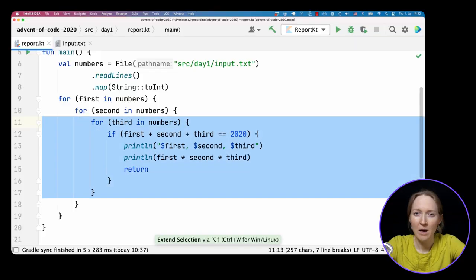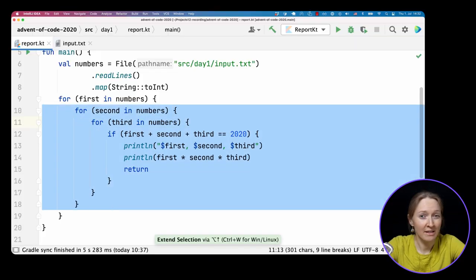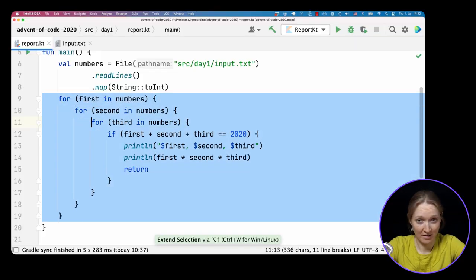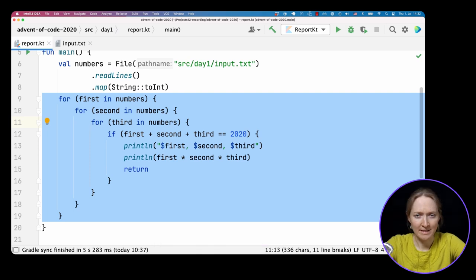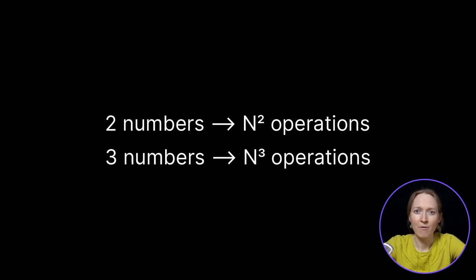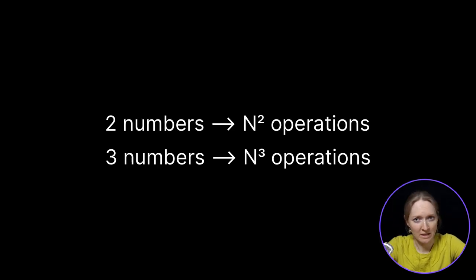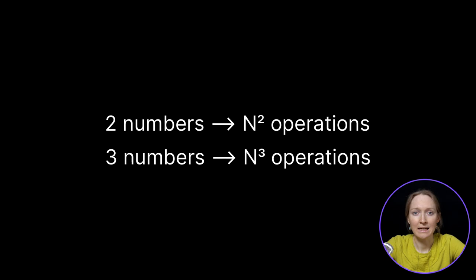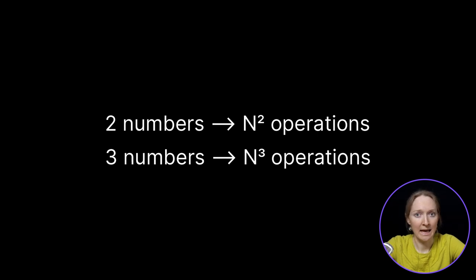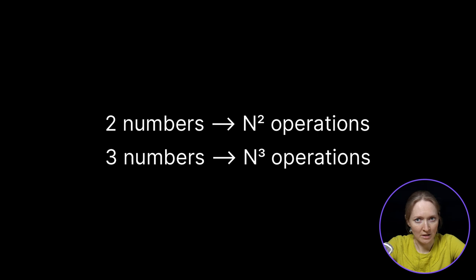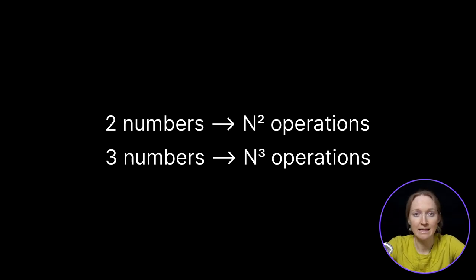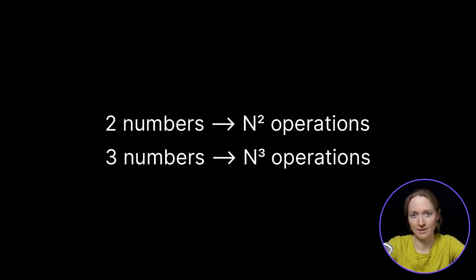However, the trivial solution isn't the most efficient one. We have three nested loops here. Let's say n is the number of elements. For the first part and finding two numbers, it makes it n squared, a number of operations. For the second part and three numbers, it's n cubed, a number of operations. Surely there should be a better way, right?